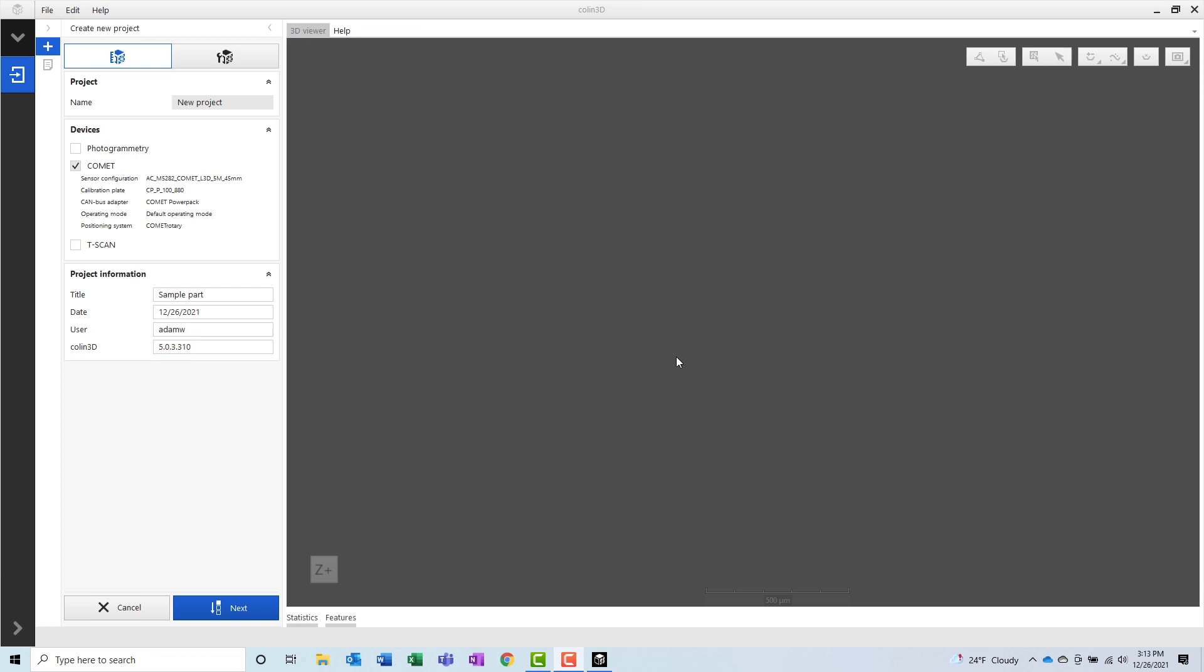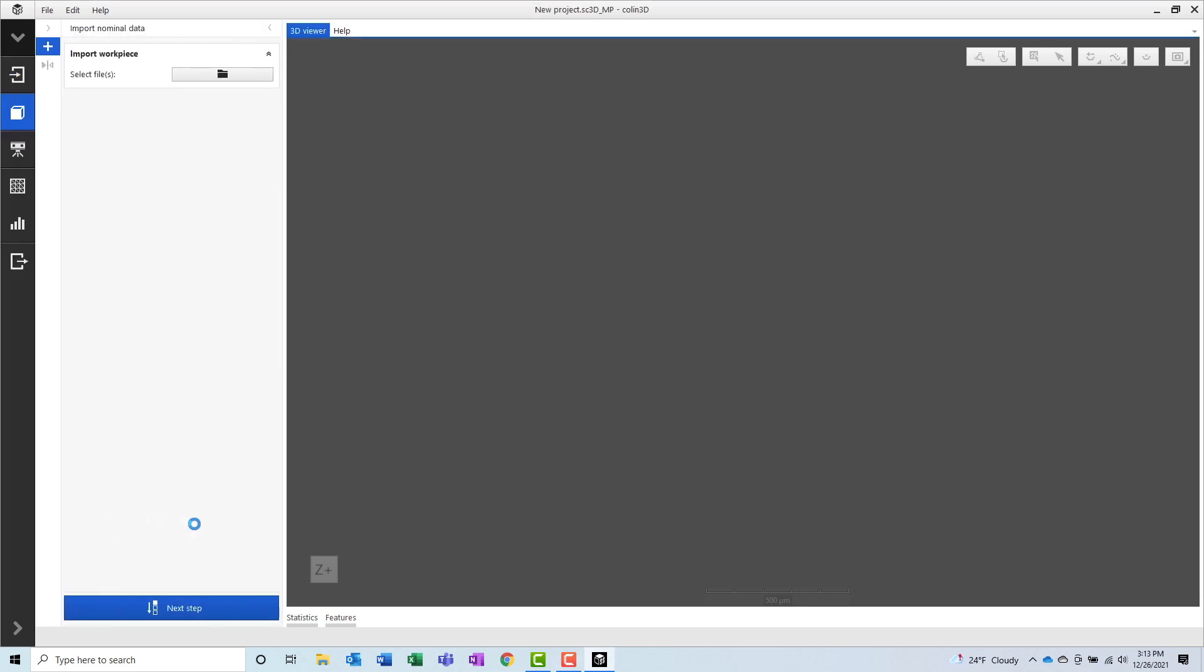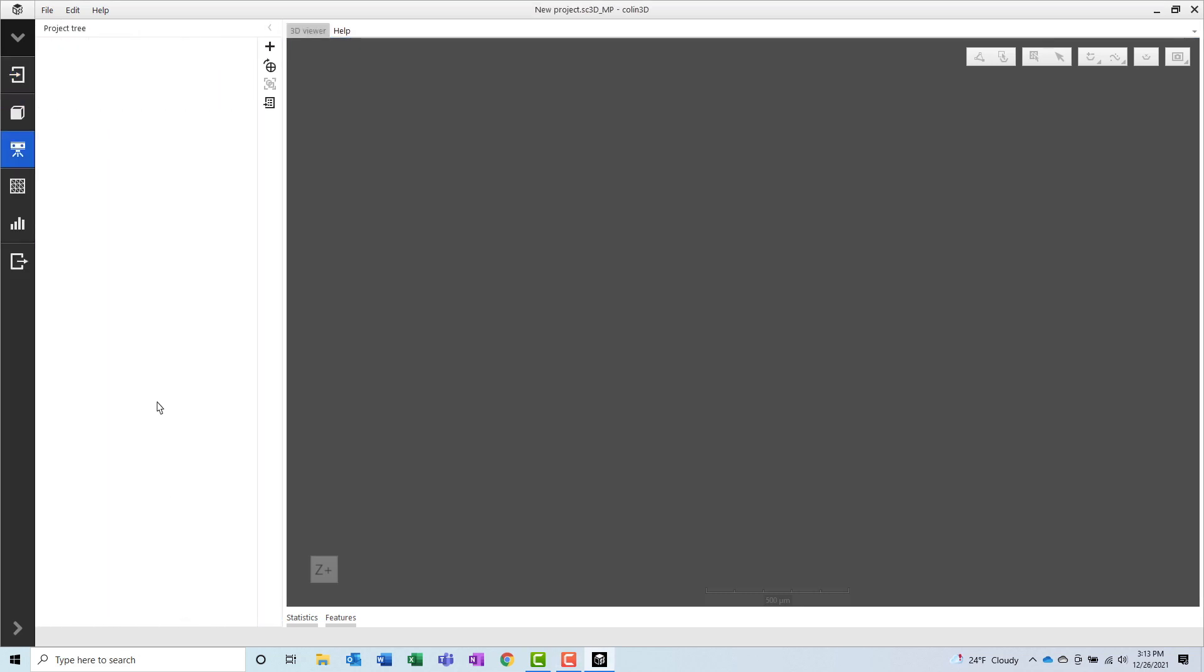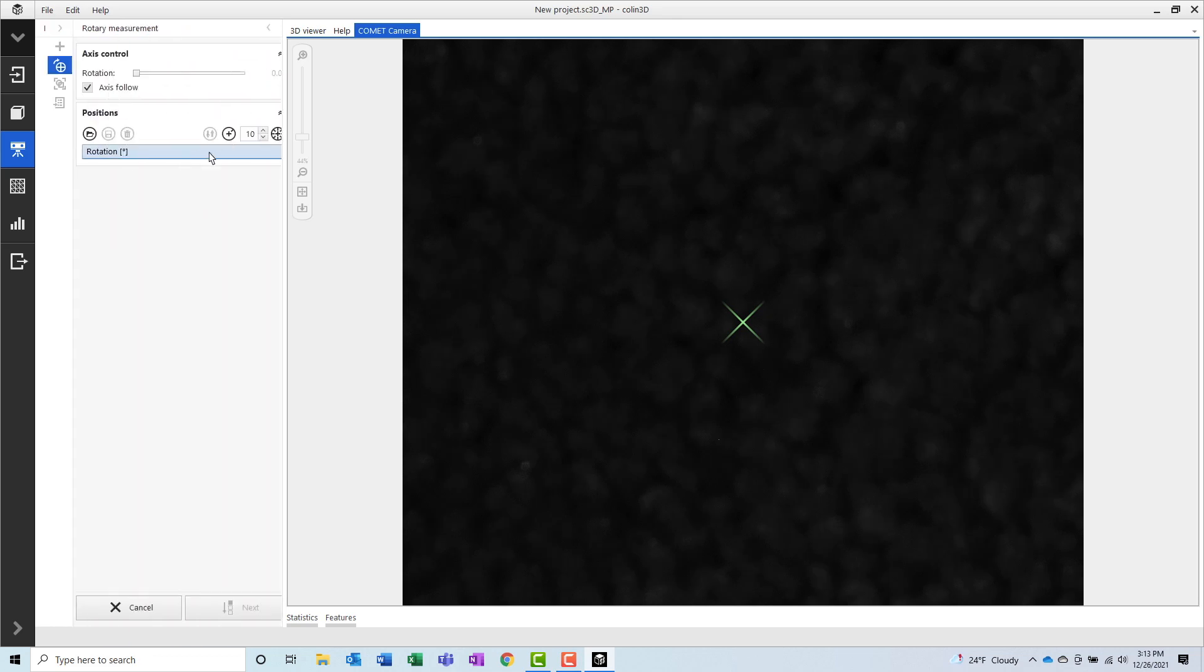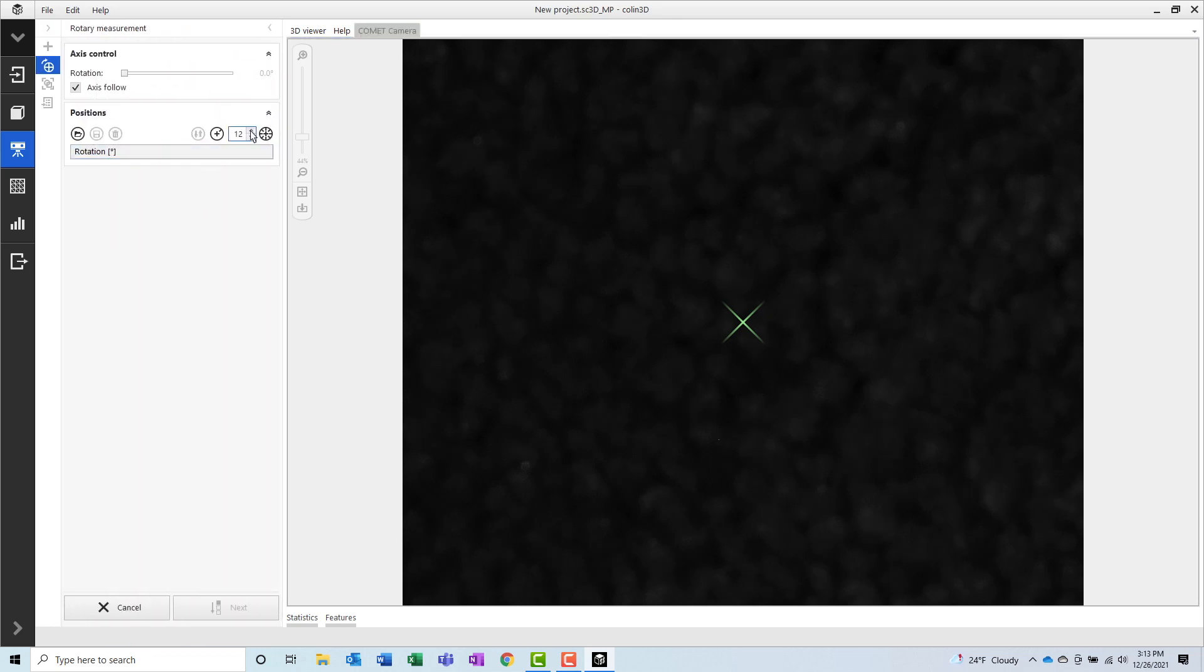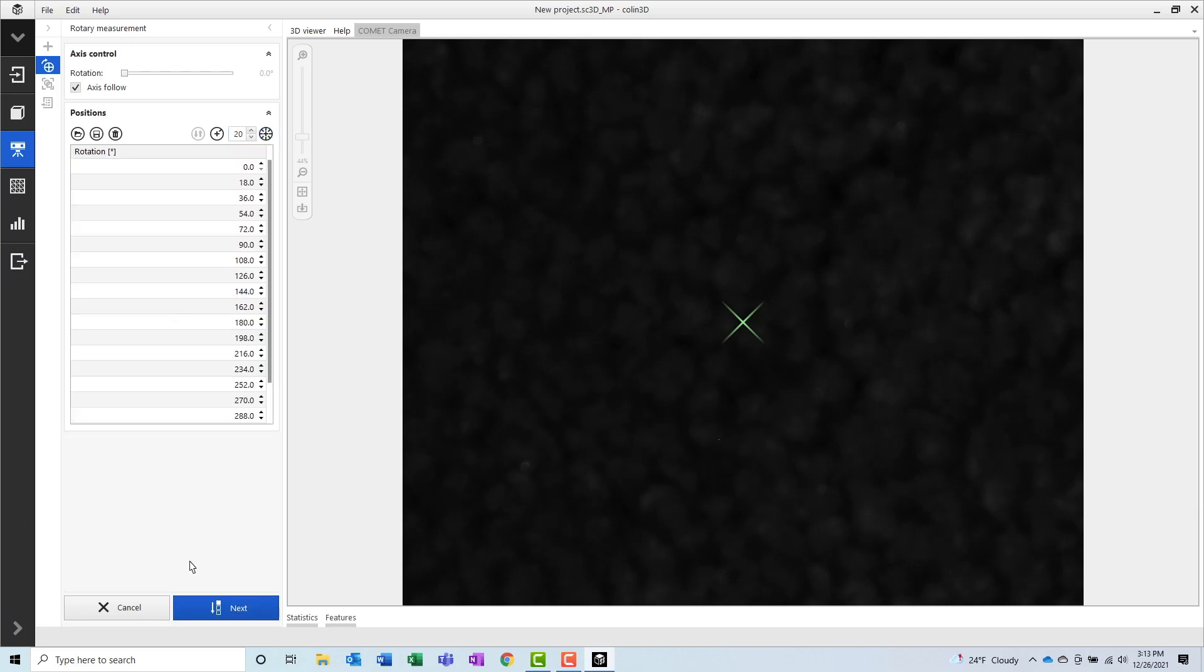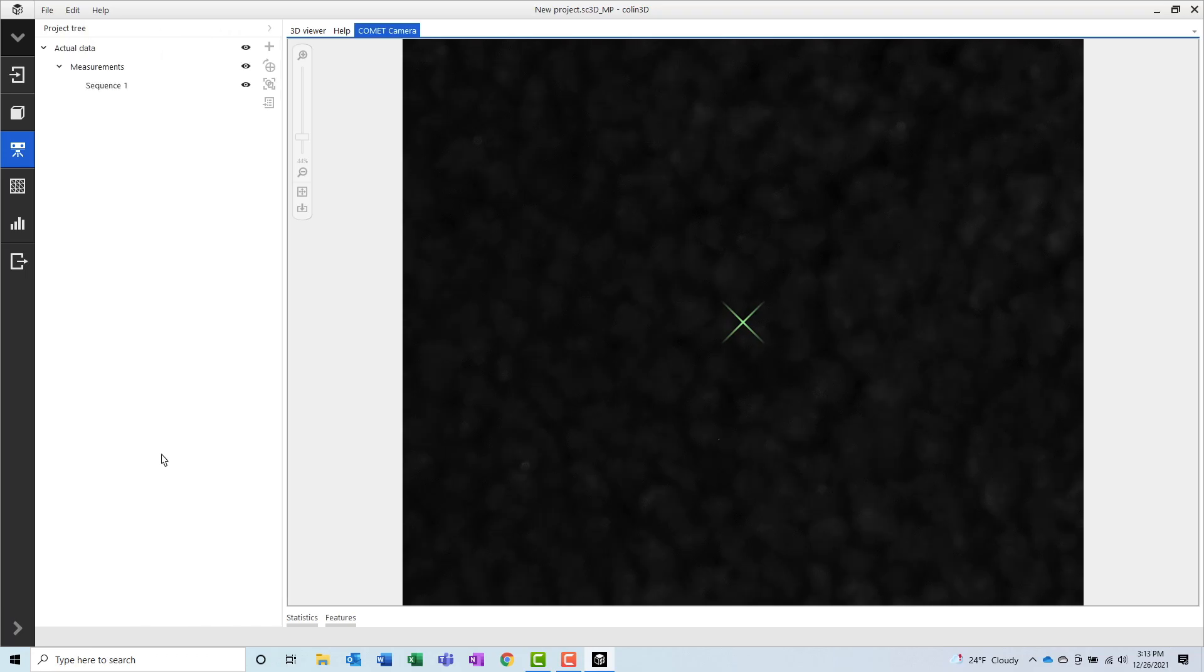Now it's time to start the 3D scanning process, and this is the process where we start to begin measuring data on the part, and we can really start to see our measured data come together as a 3D model in the form of a mesh. After creating my project, I can select the number of rotations that I would like to use. Because this part has some detailed geometry down at the bottom of a hole, I'm going to use a lot of rotations for this first set of scans.